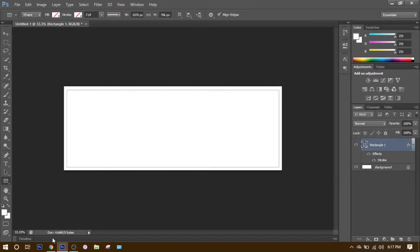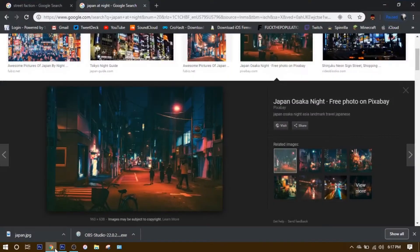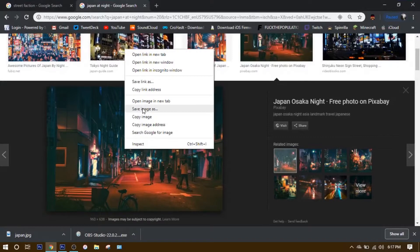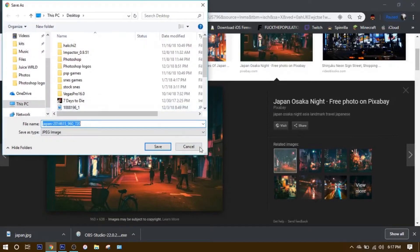Next, what you want to do is go to Google. I already have the image that I'm going to use saved. You just right click it, click Save Image, and save it to your desktop.